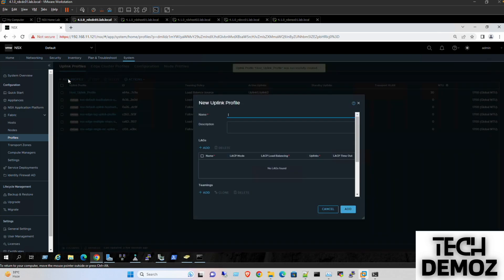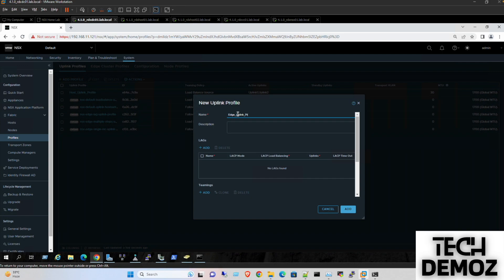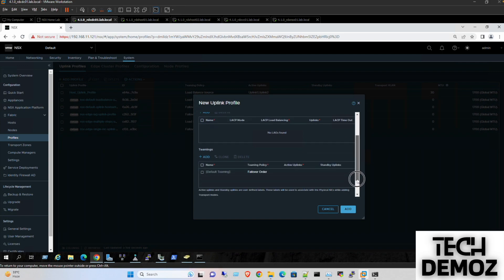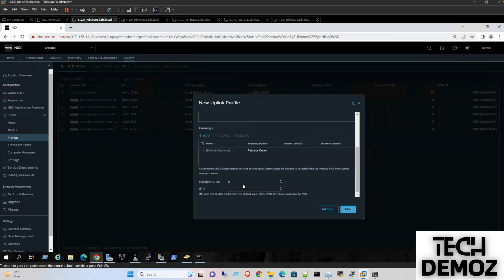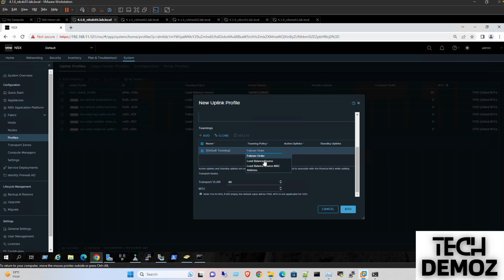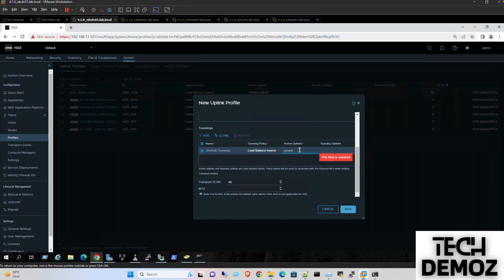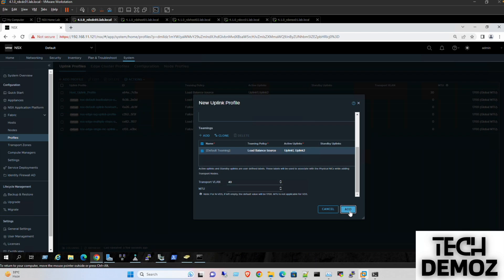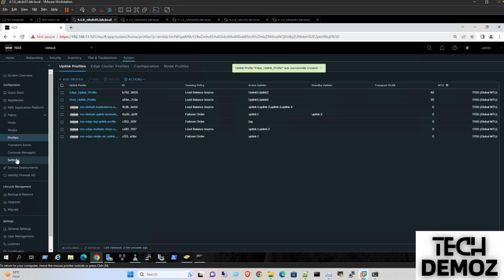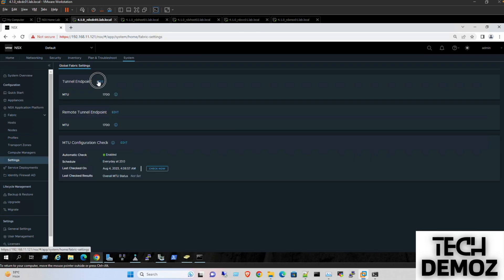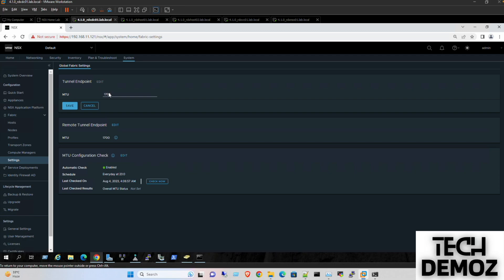The same thing for the edge uplink profile: VLAN 40, uplink 1 and uplink 2. I'm also increasing the MTU from default to 9000.